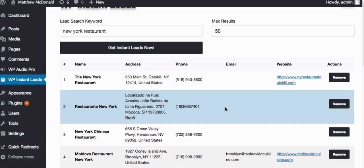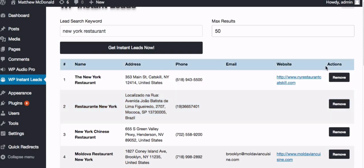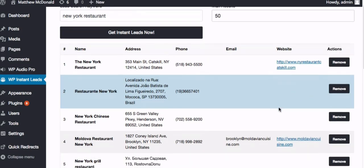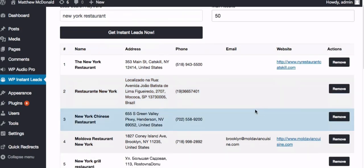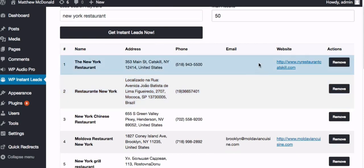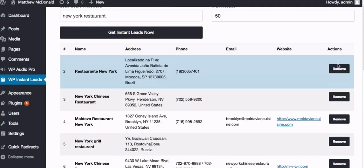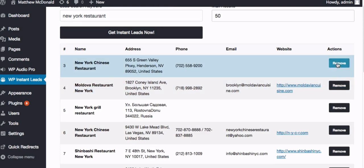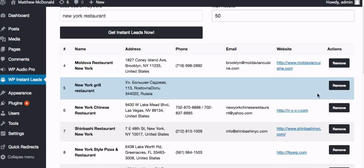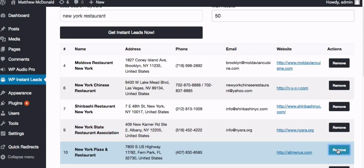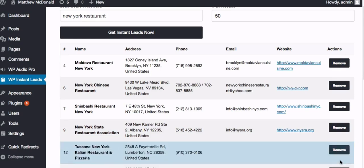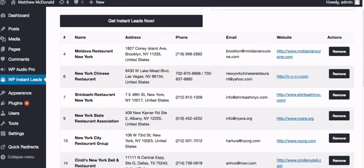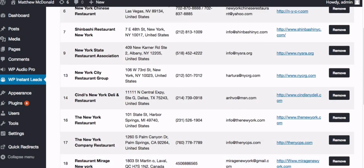Now we've also under actions here, we've got an option to remove results that we don't like. Let's say for instance, you are looking for email addresses, you could go through here and remove just by clicking remove all the ones without an email address. Just clicking that, going through like that.